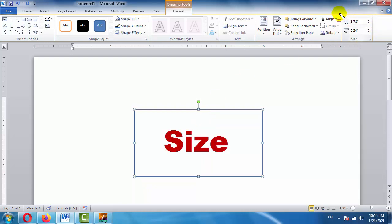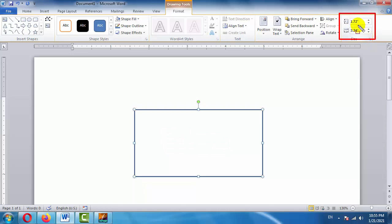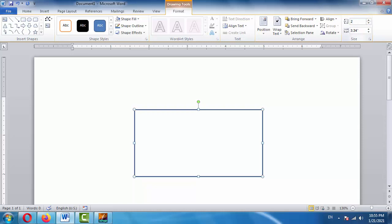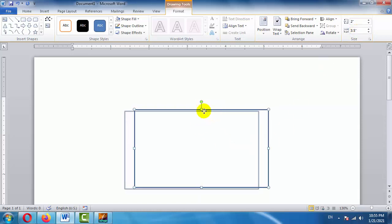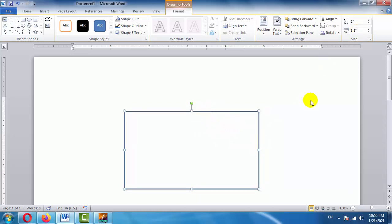Now guys we need to decide the design of this visiting card. We have the option to set the height and width. The top value is height and the bottom is width. The visiting card height will be 2 inches and the width will be 3.5 inches. Press Enter. This is now our visiting card size.